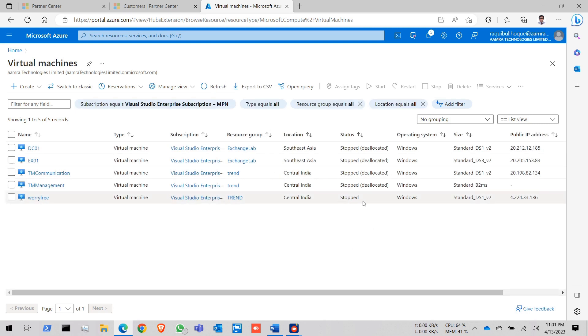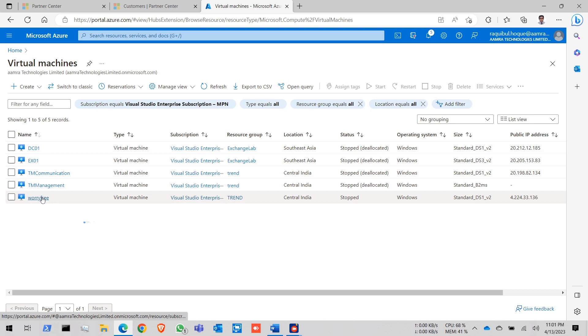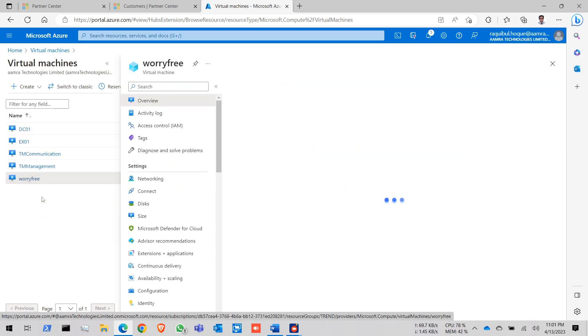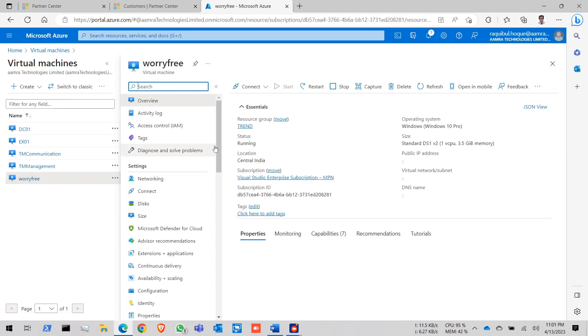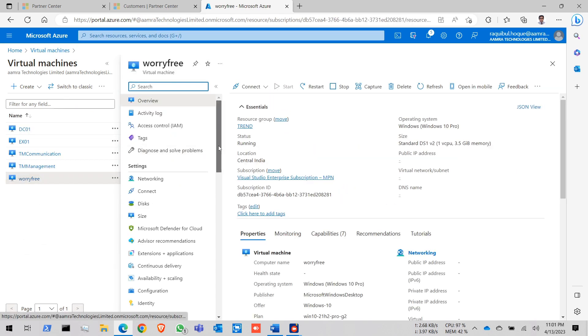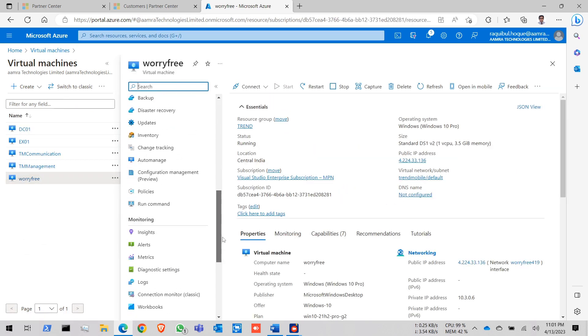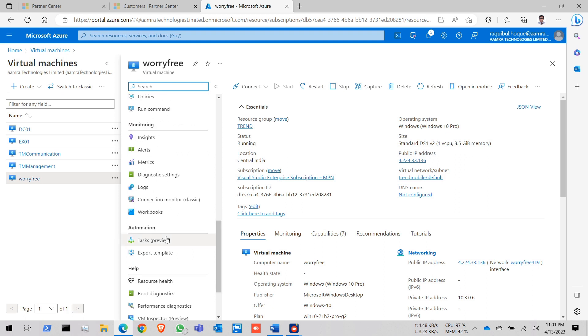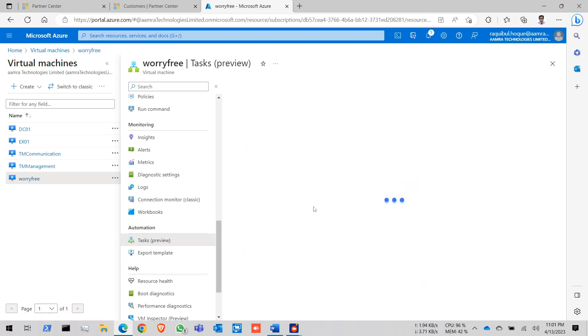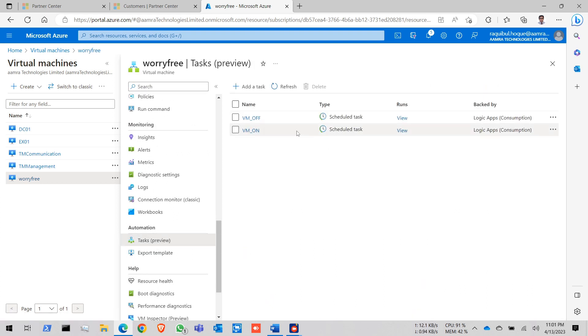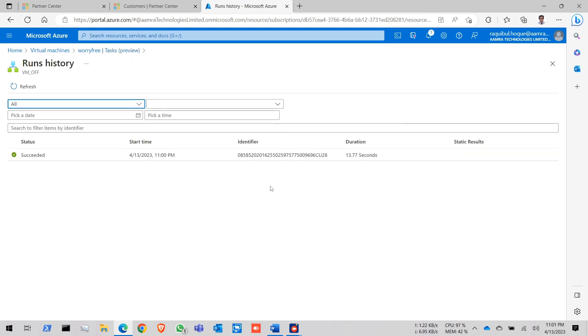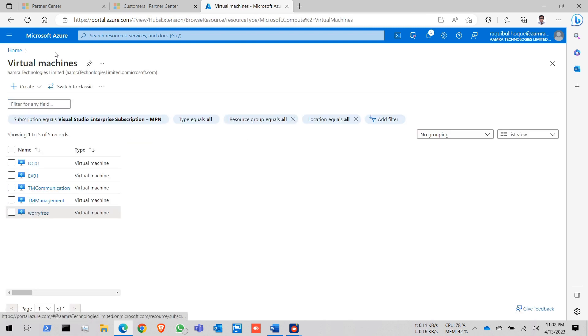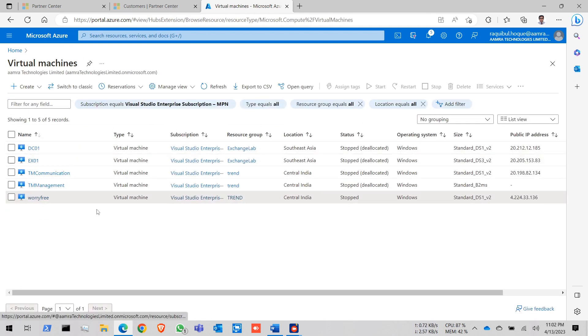You can see here my VM is automatically stopped. You can verify the settings by go to the task in here. In VM off. Click on run. See it is succeed. It already succeed. It takes 13 seconds to turn off your VM. It has already stopped the VM.